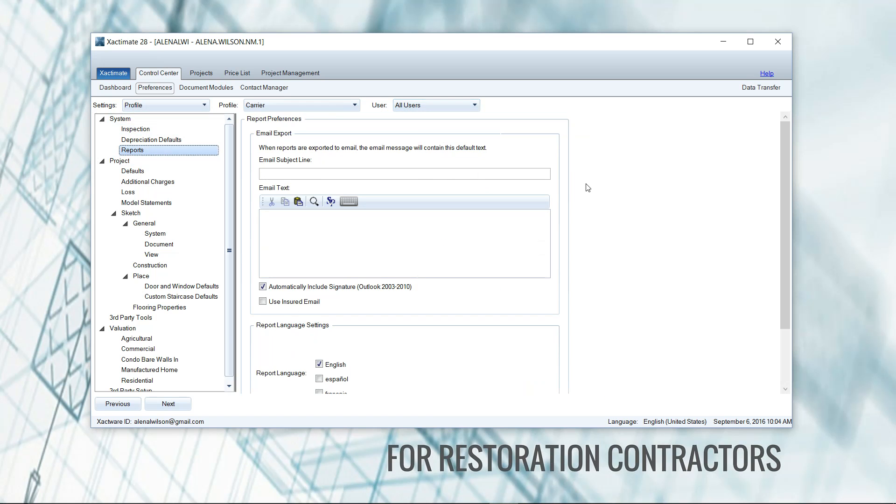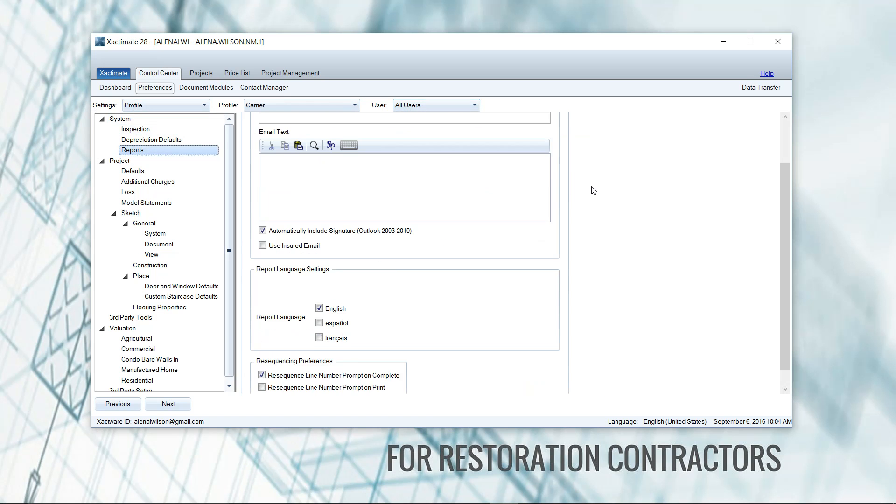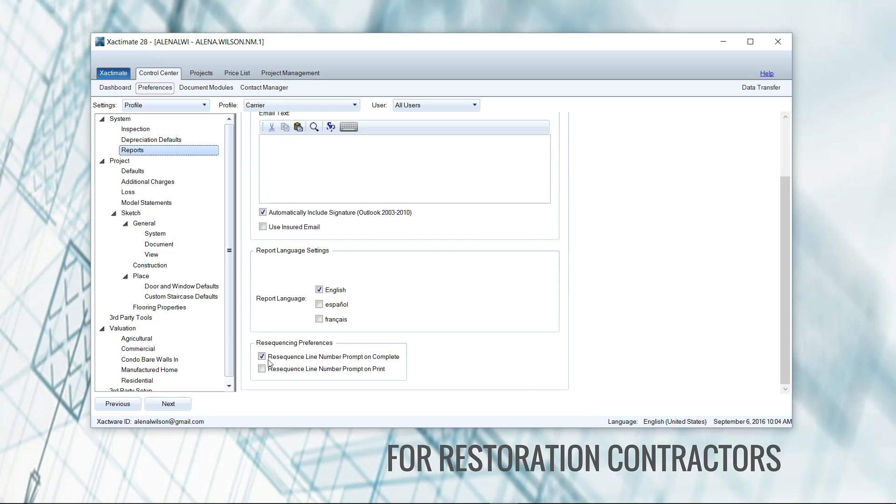Under reports, you can scroll down and at the bottom it says re-sequence line numbers prompt on print. So every time when I go to click on print, it's going to tell me to re-sequence just like that and I'm good to go. I don't have to remember to re-sequence my line items. It's a really beautiful thing.